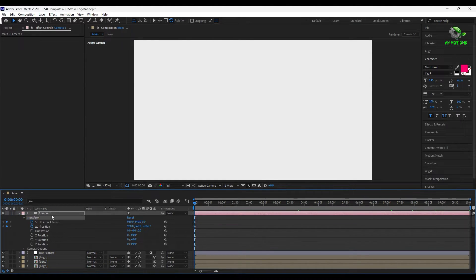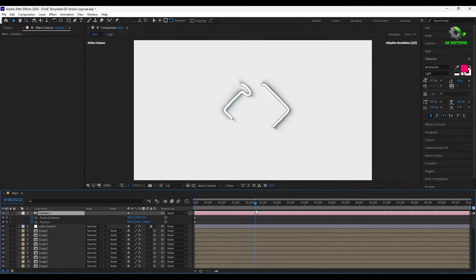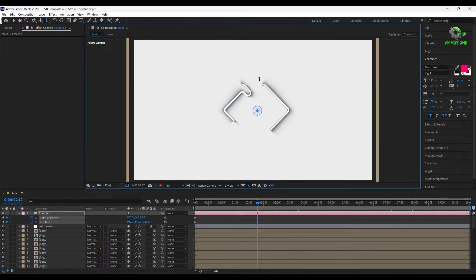Now let's add some camera movement. Add keyframes on position and point of interest. Go to two seconds and change the position. You can zoom it and rotate it however you want.